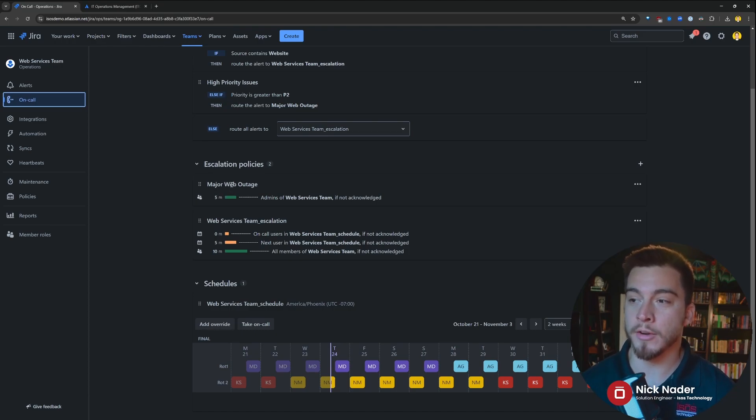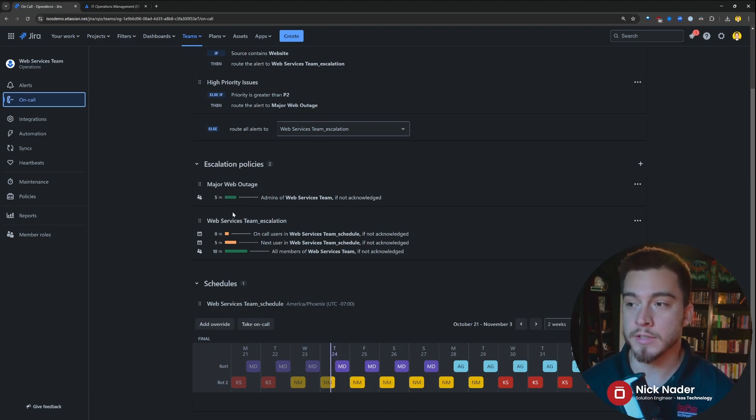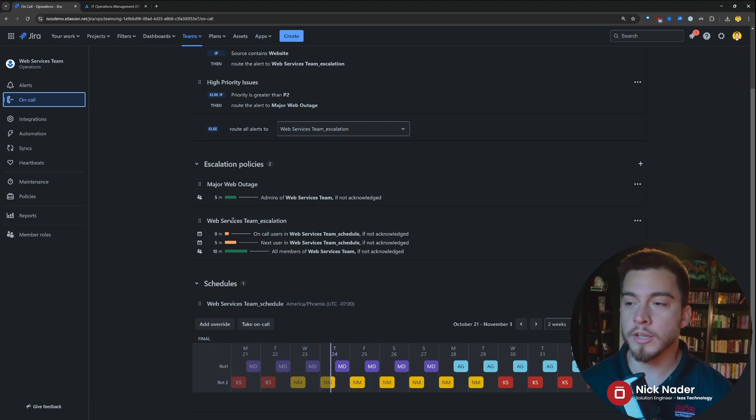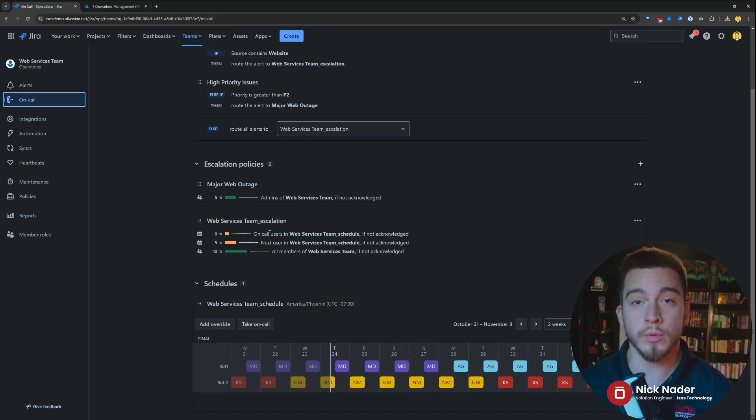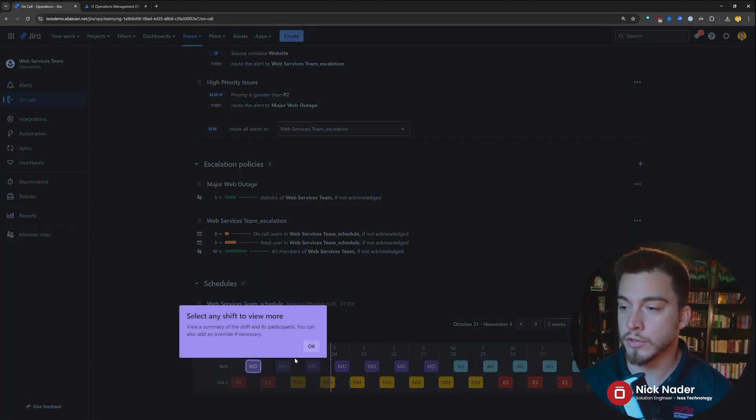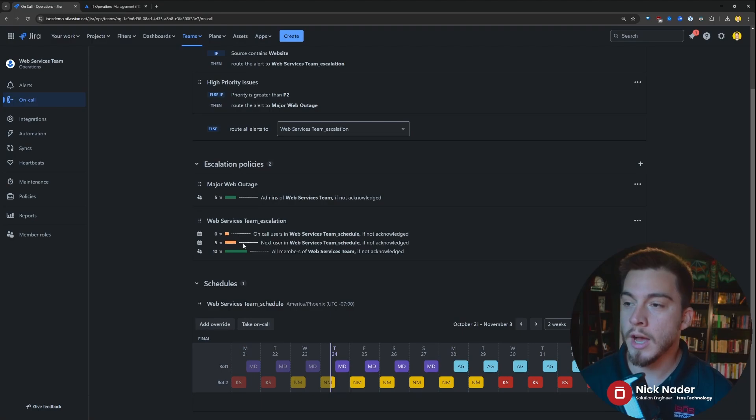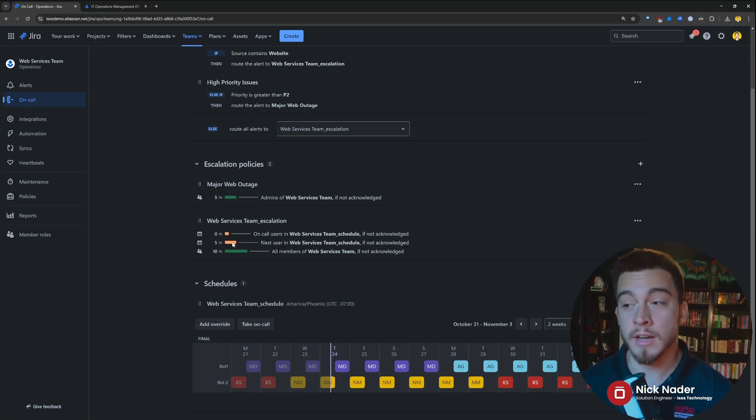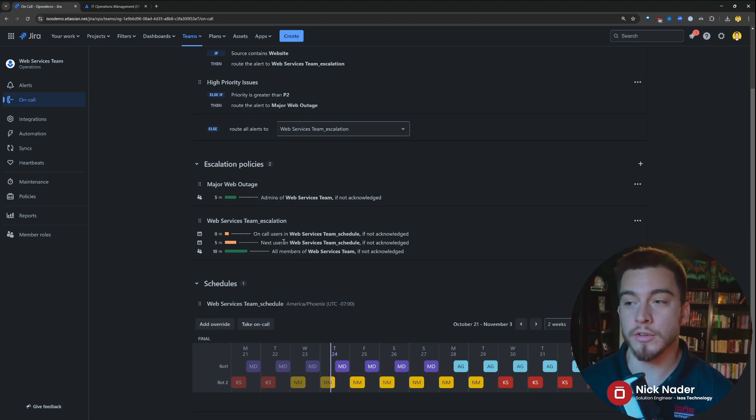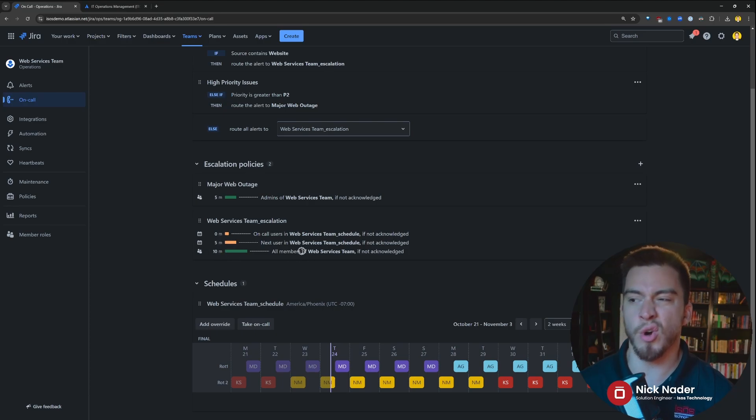Versus a normal alert coming in would go to all the on-call users of the web services team that are on this on-call schedule, and then five minutes in, if it's not acknowledged, the next user on that on-call schedule, and then 10 minutes and all the members of the web services team.